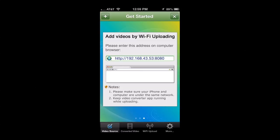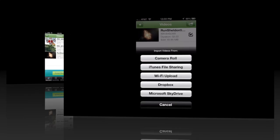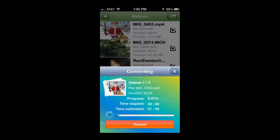Now those are the locations where you can upload videos from: a wide variety, Dropbox and Microsoft Sky, and several other ways. Tap on Convert Now and you can convert multiple videos at the same time.